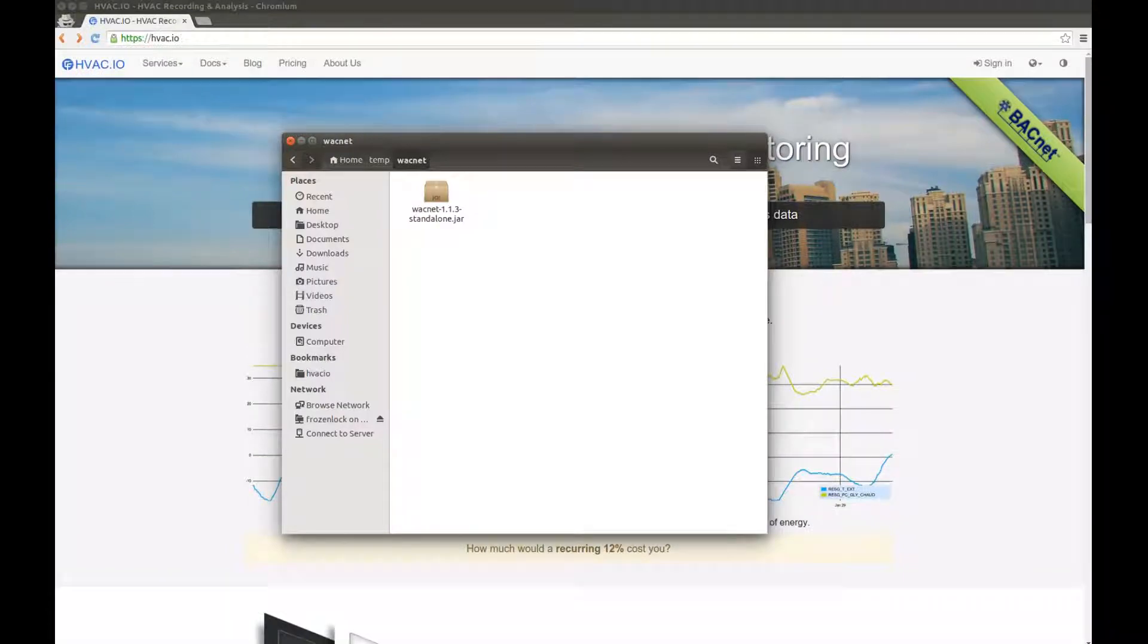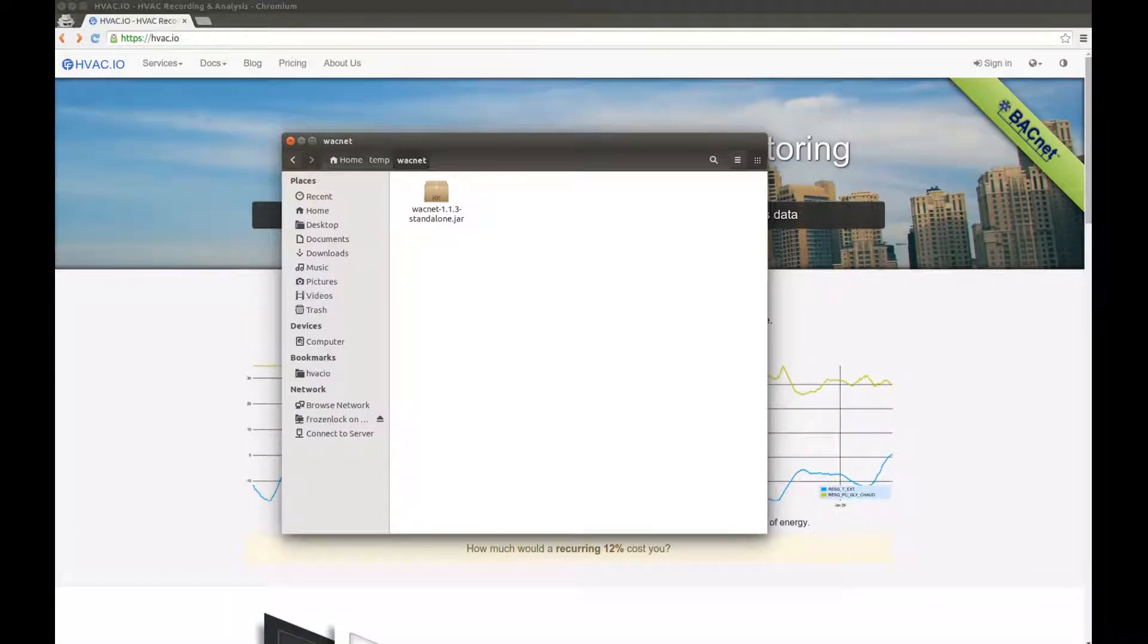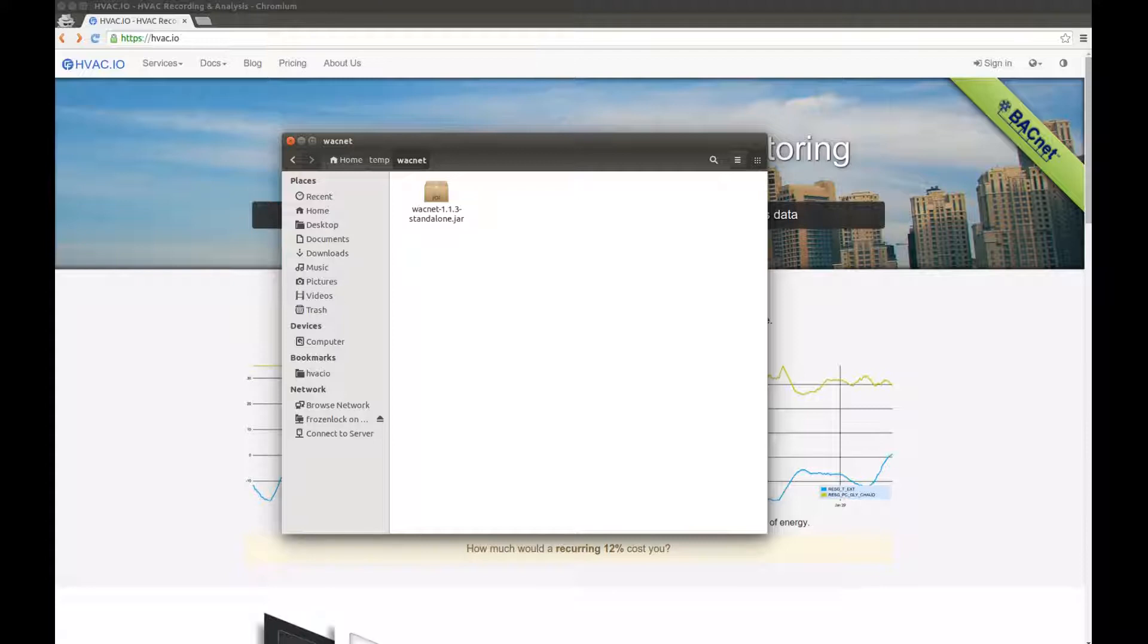The first thing to know is that Wacnet doesn't require any kind of installation. You can run it directly from your thumb drive, from your Dropbox directory, or you can even send it to yourself via email. It doesn't matter.